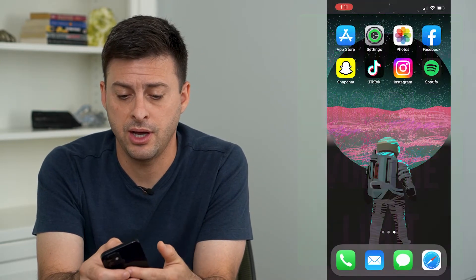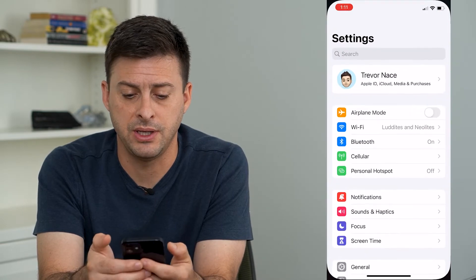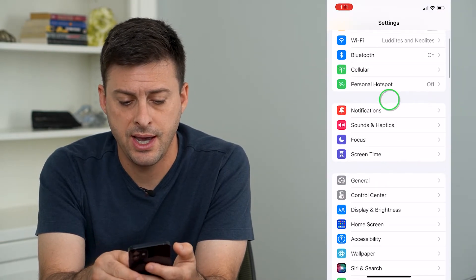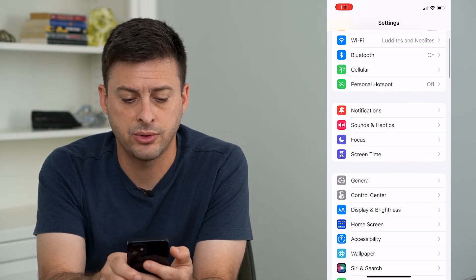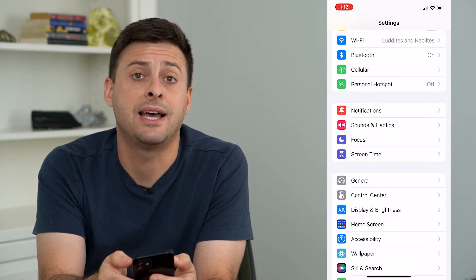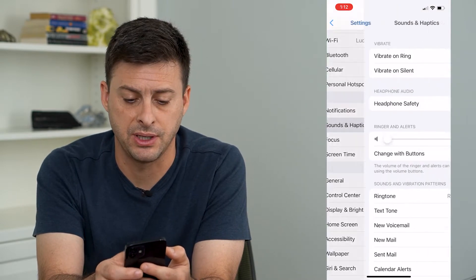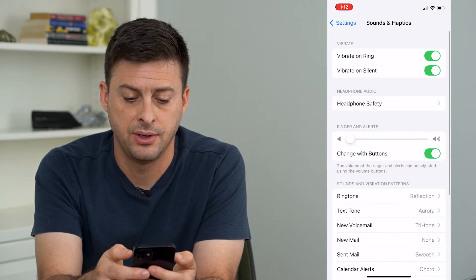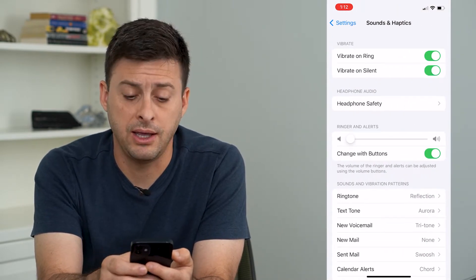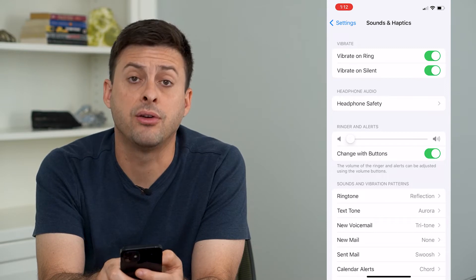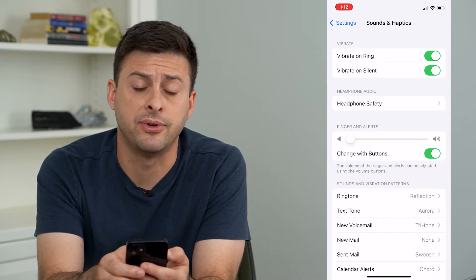I'm going to open up the settings here and I will scroll down and tap on Sounds and Haptics. Now in here you can see the third option is Headphone Safety.